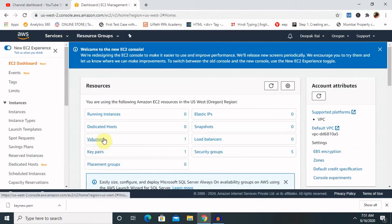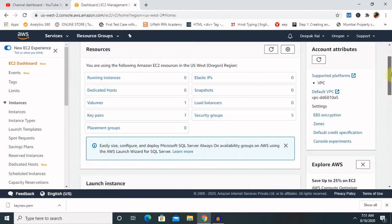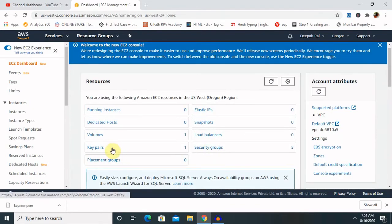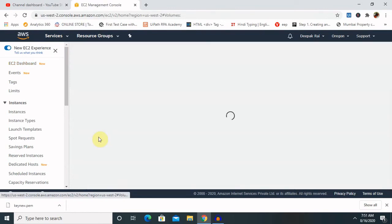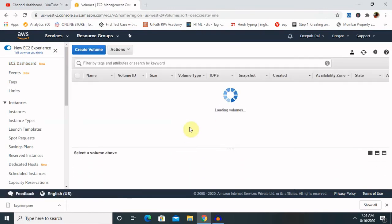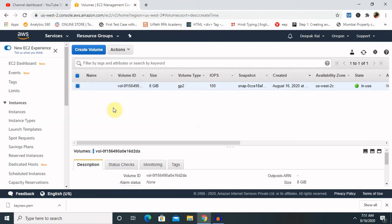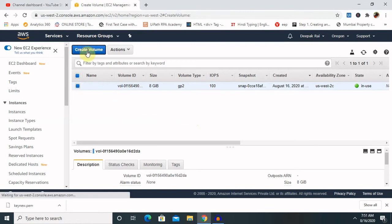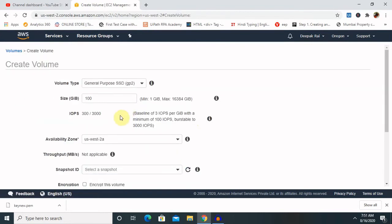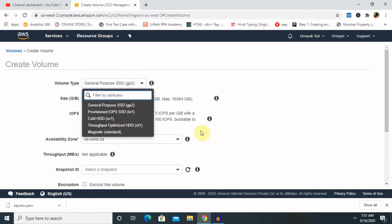As you can see here, there is one volume present because we have launched one EC2, one volume is here. We can add additional volumes as per our requirement. Once we click on add or create volume, we can get two options: one for the SSD and other for the throughput optimized HDD. Basically this will be required for increasing the performance of an application or server which we are using.